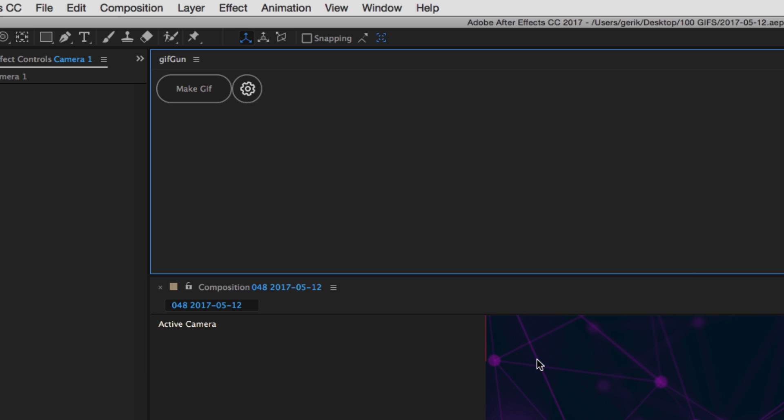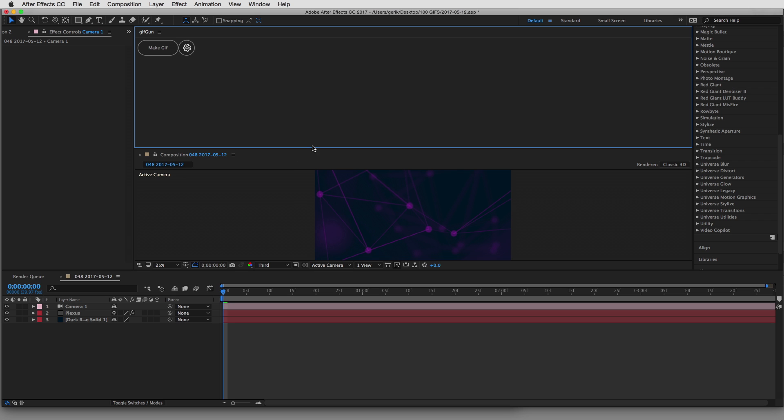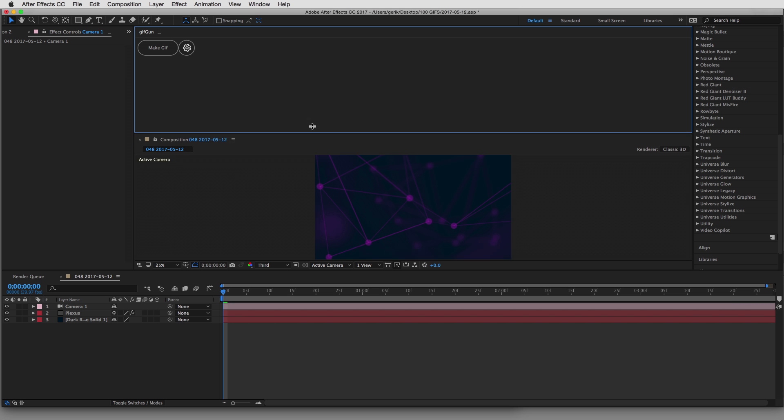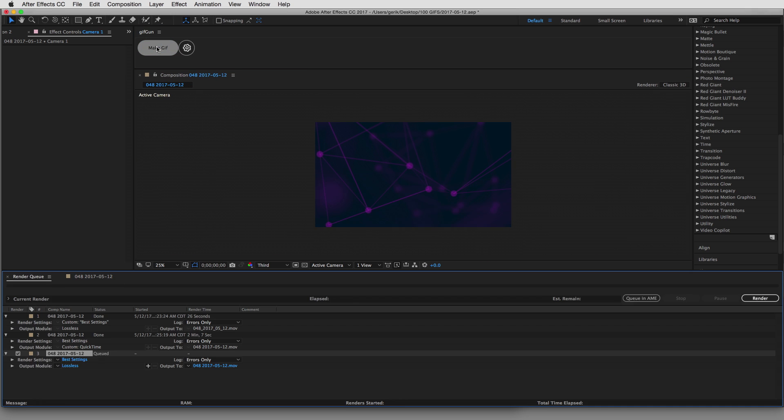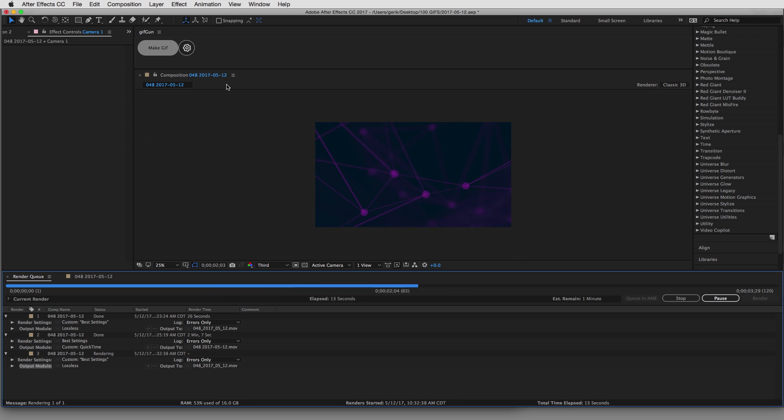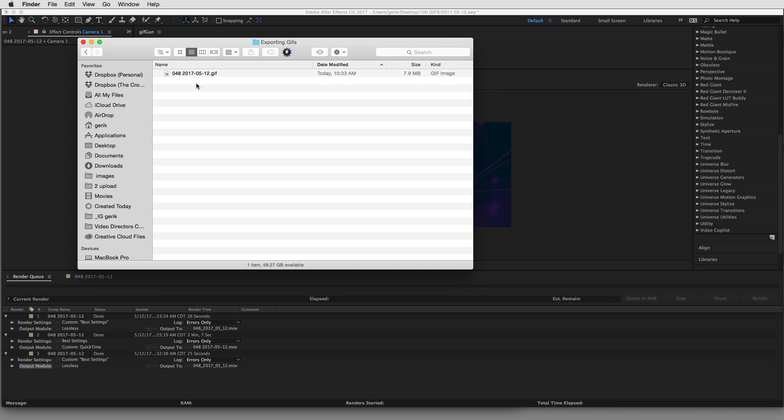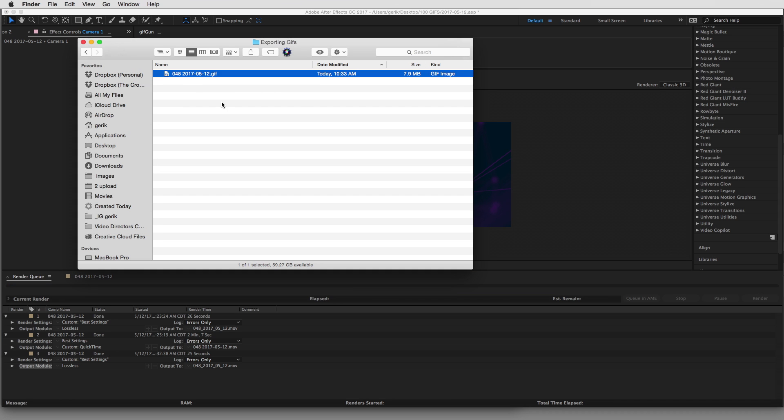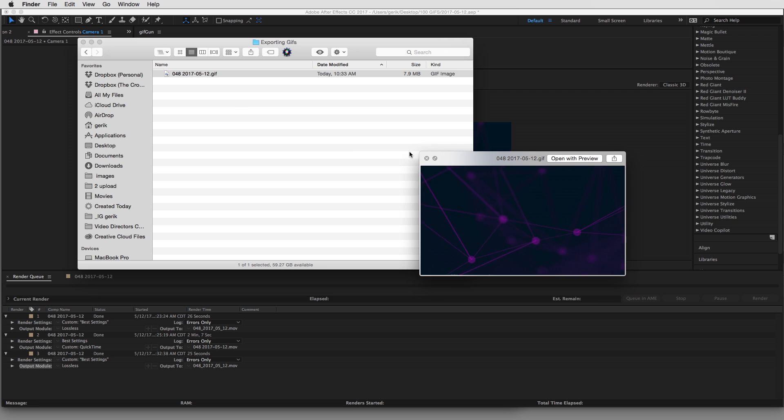Let's jump out of that. And basically what we're going to do is we're going to just click Make GIF, and everything happens automatically. So as you see, our GIF is done. If I pop that open, we can see it looping right there. And we're finished.